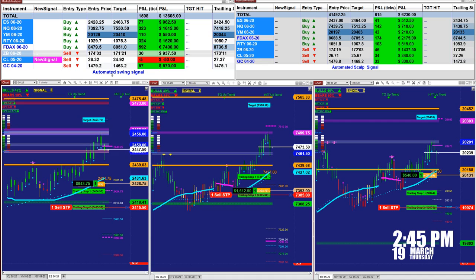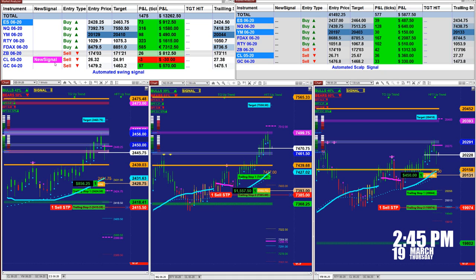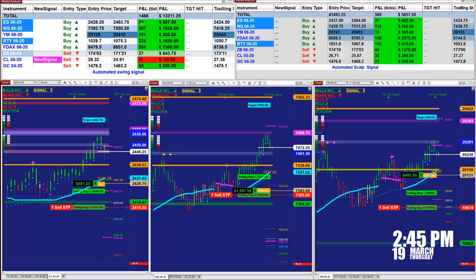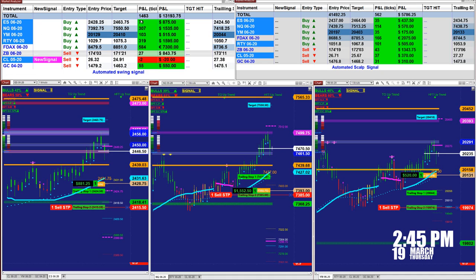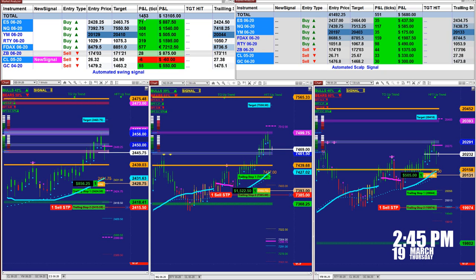Now it's 2:45 and we just want to wrap up what's going on today. This is the last automated entry signal right now on the CL — a sell order at 26.32 and 24.91 at the moment. This market analyzer here is based on one contract and it is 1,461 ticks into the profit based on the last entry — not the whole day.